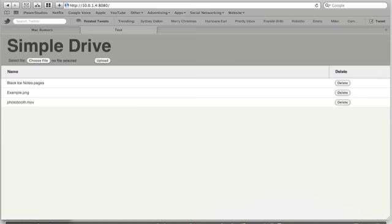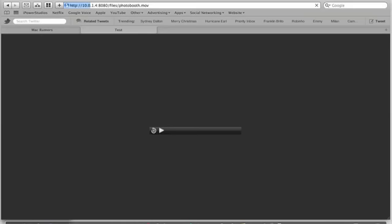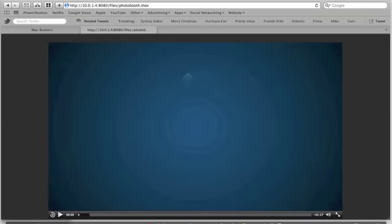You can also do video files, really whatever you want. Any file works fine. So this is a video, and it just plays in my browser, which is great.